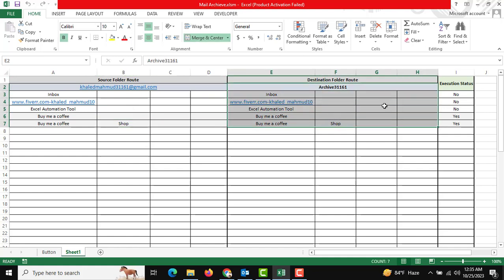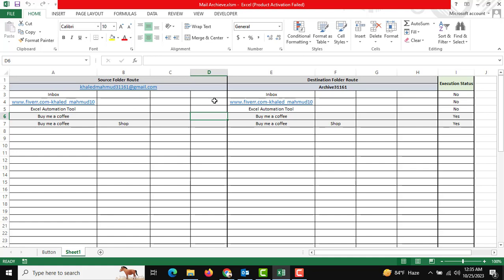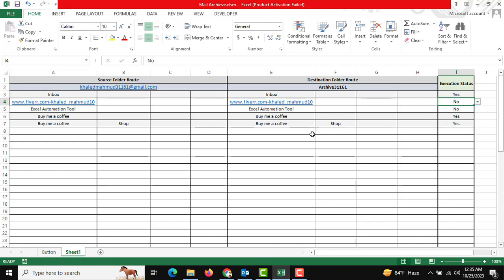You can see inbox folder to archive inbox folder data will be archived. Execution status you can change it - if you want yes, then data will be archived. If you do not want to archive it, then you can use the no button.